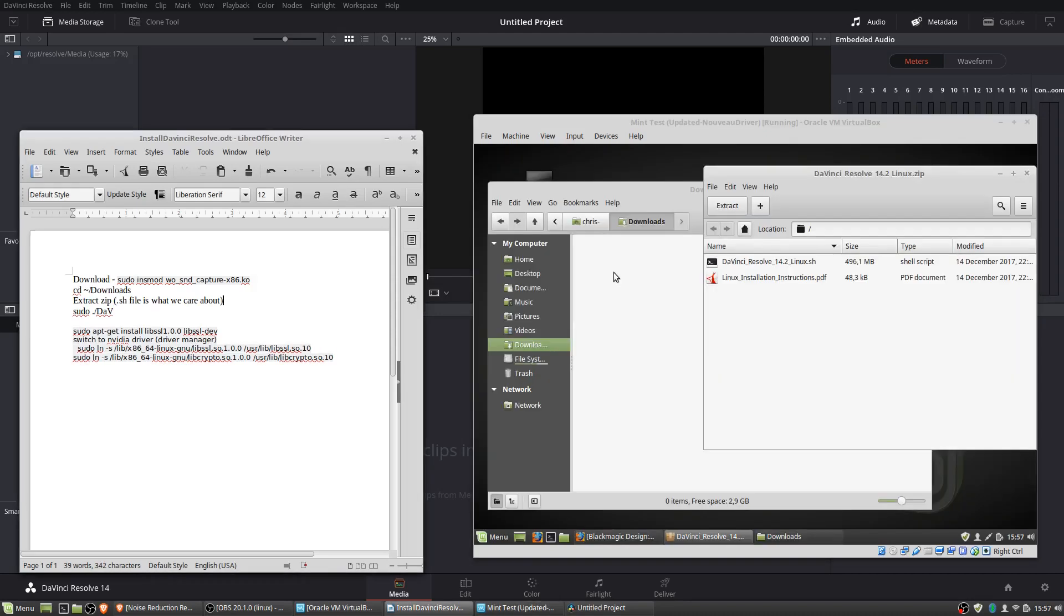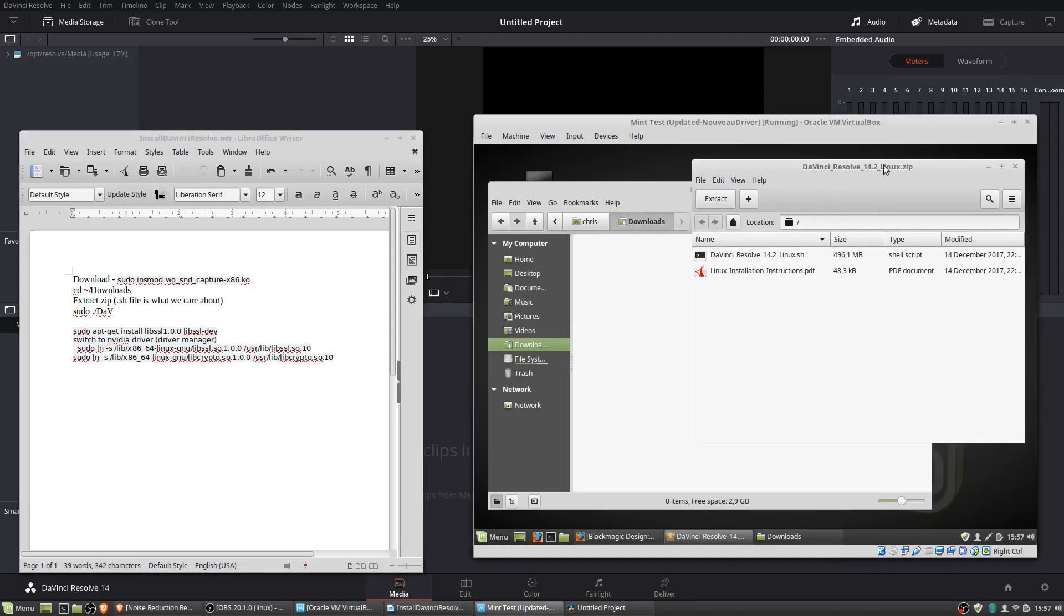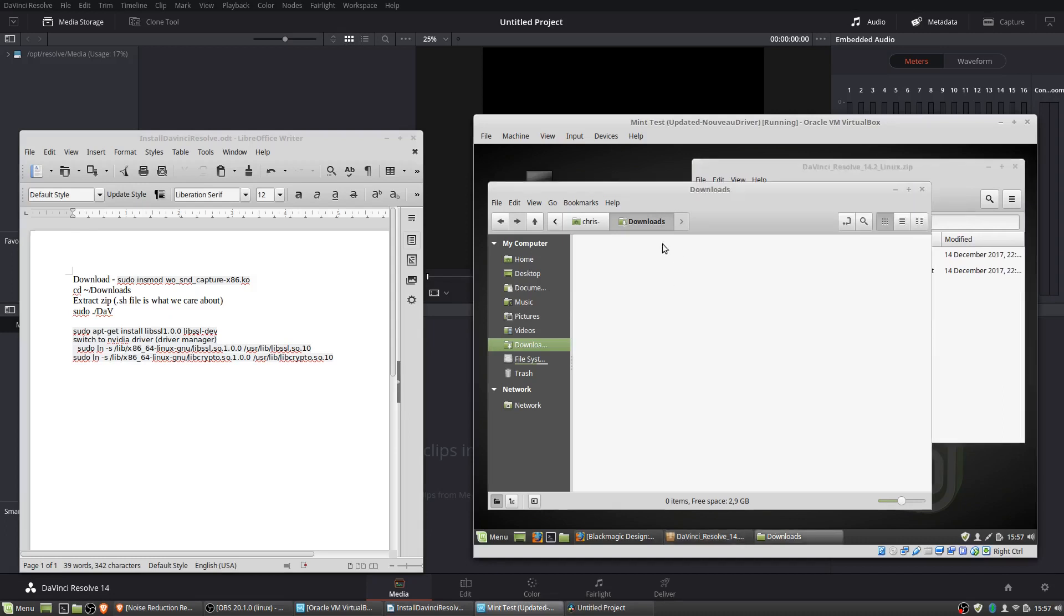Okay, so once DaVinci Resolve has done downloading, you're going to have the zip file. You're going to need to open that up, and by default, you'll probably do this in your downloads folder.